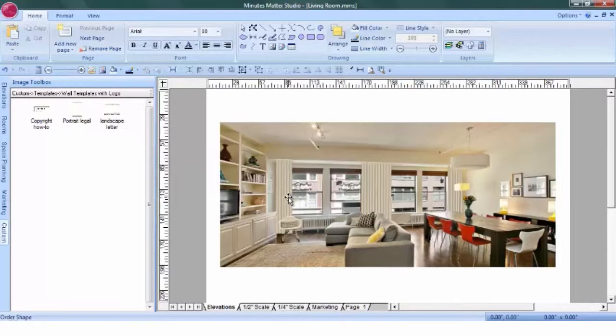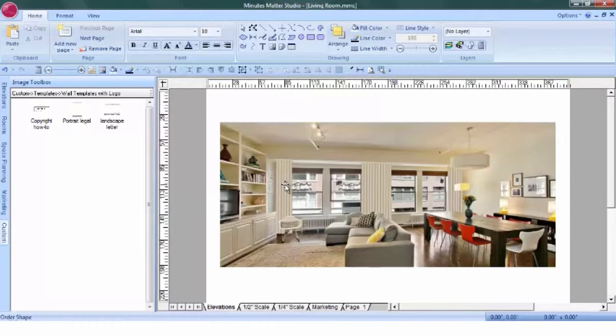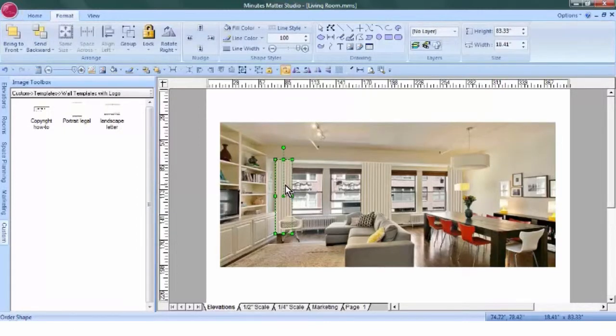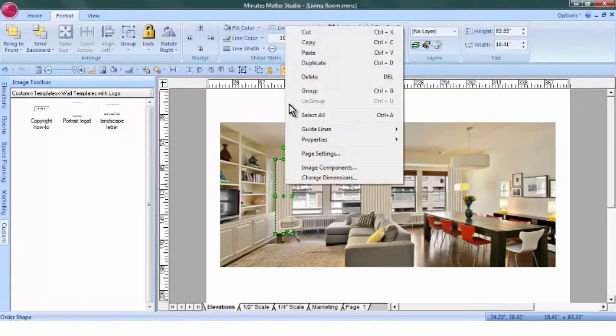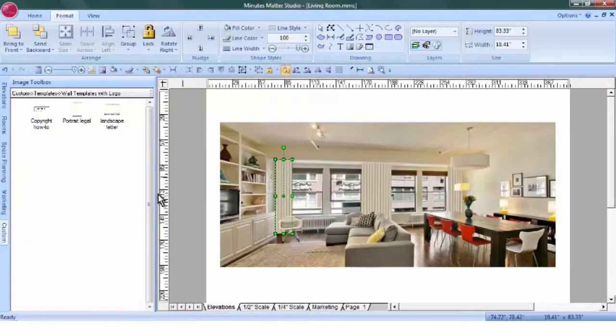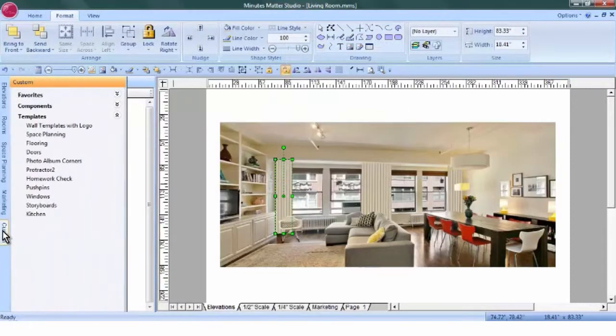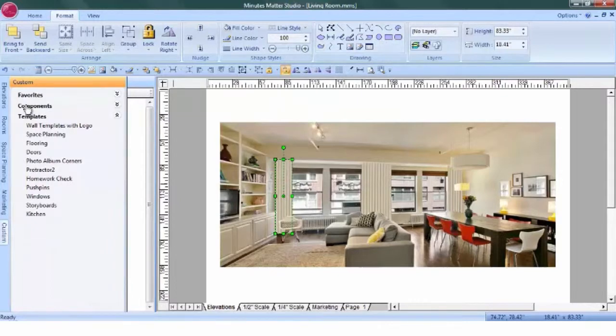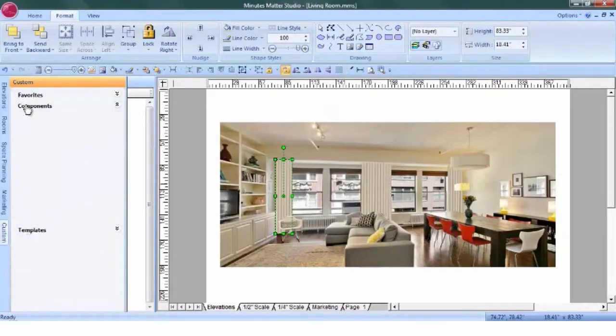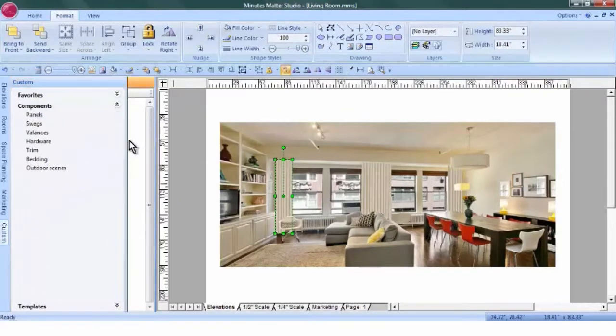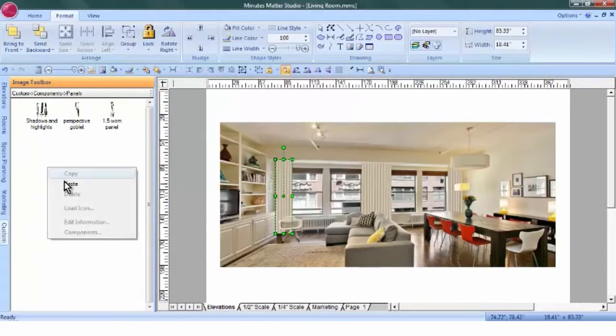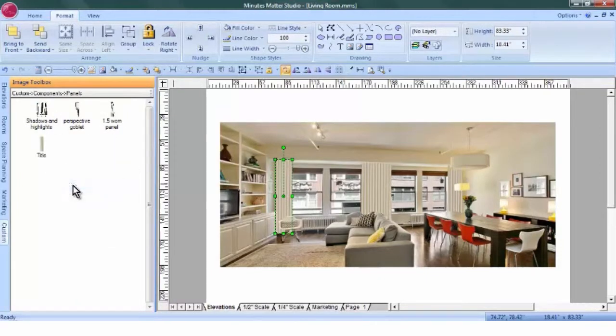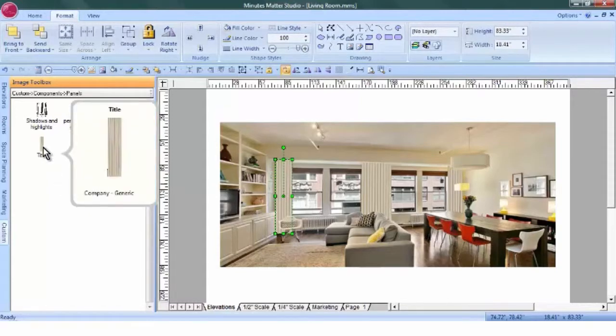If you might be doing a lot of panels such as this, you can add them to your custom tab. Simply click on the one that you've created. Right click copy. Go to the custom tab and decide where you want to save this. You might put it under components and add a category called panels. You can see I have a few things saved here. Right click paste. And here is your ripple fold panel.